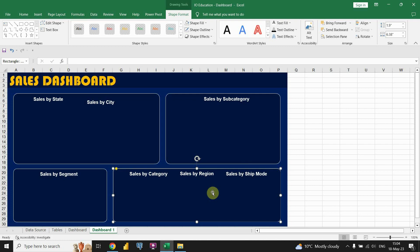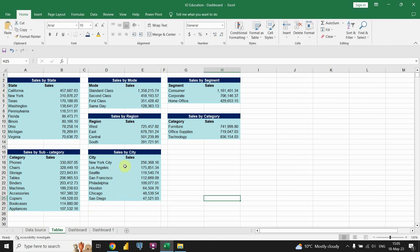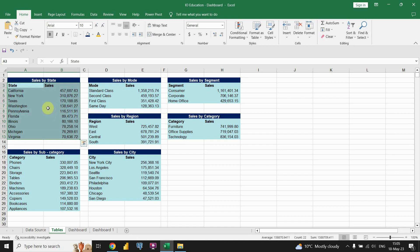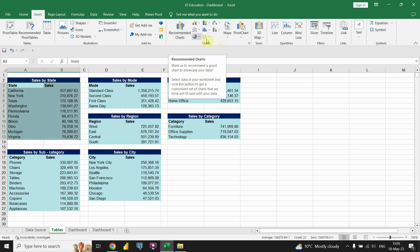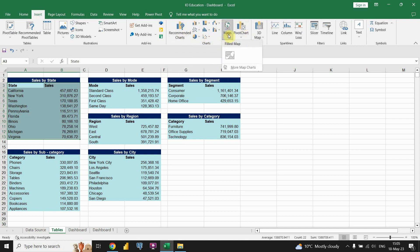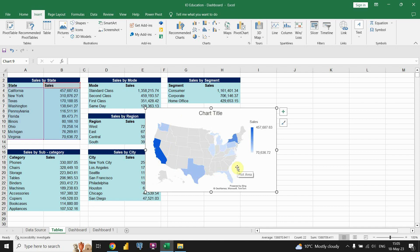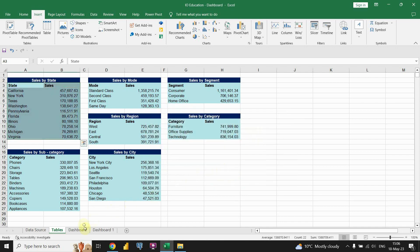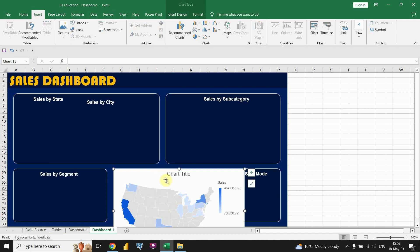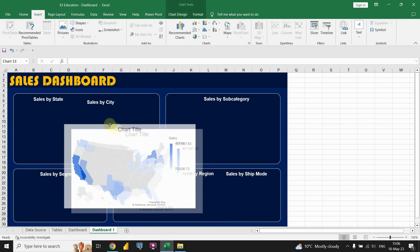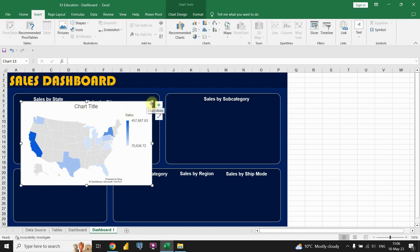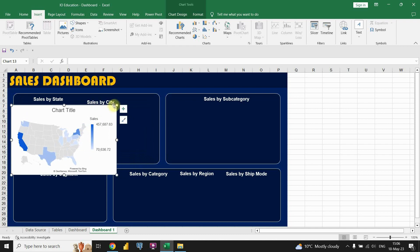Now let's proceed to the main part of this video — actually creating our charts. Let's go to the Tables page and use the first table. I'm gonna create the first chart. I'll select all values in this table, click on the Insert tab, go to the Charts section, choose the Maps option, and select Filled Map. I'll get my first chart. Let's cut this chart and paste it into the dashboard, then resize it and place it here.